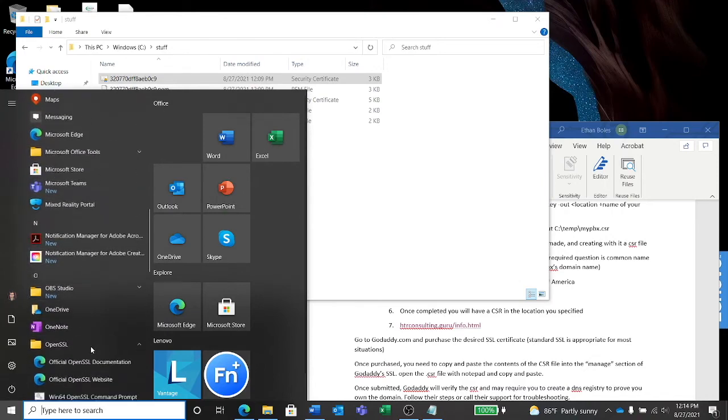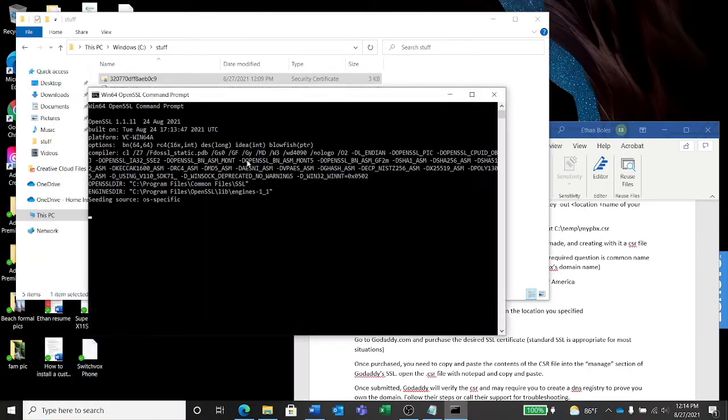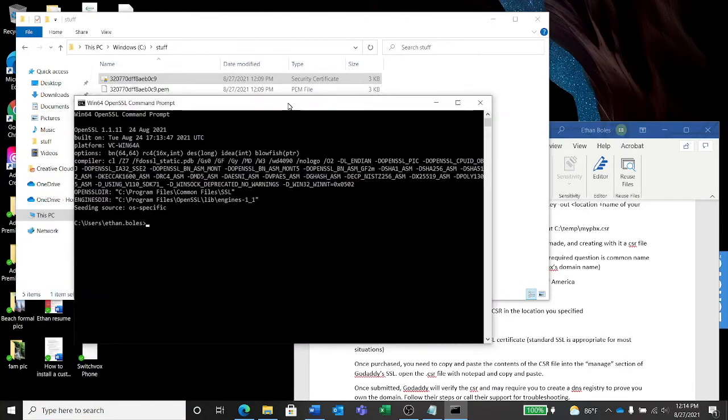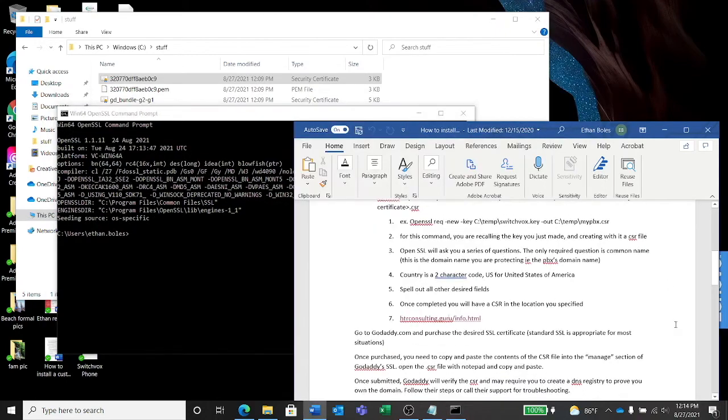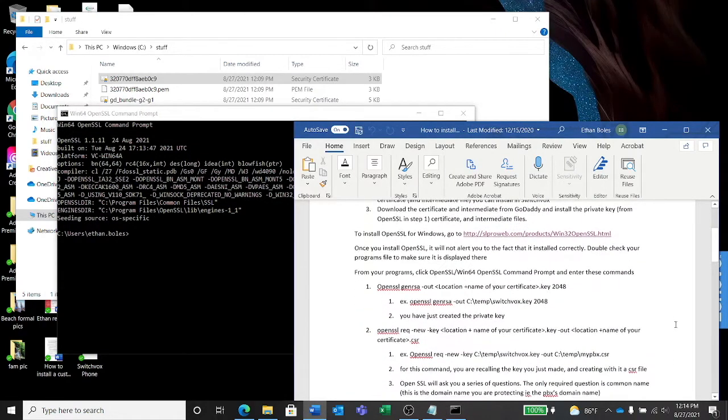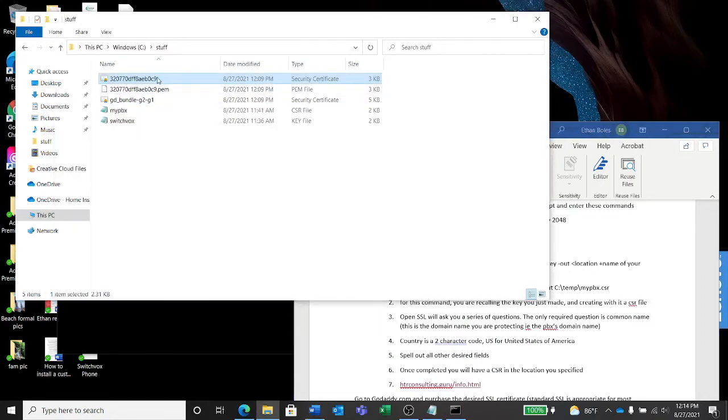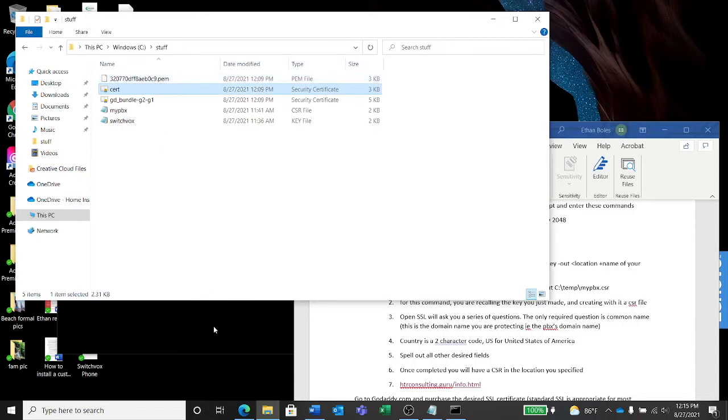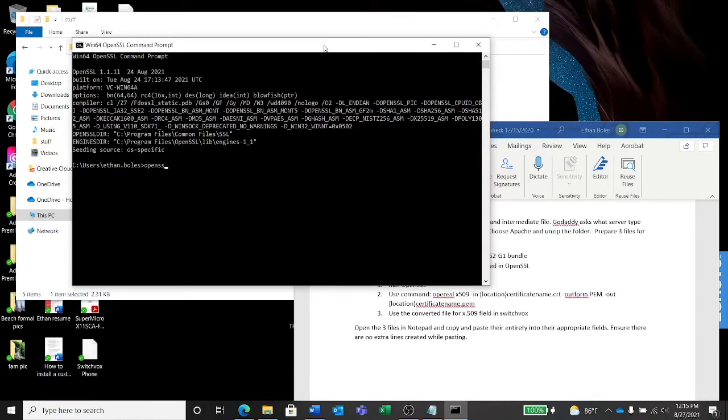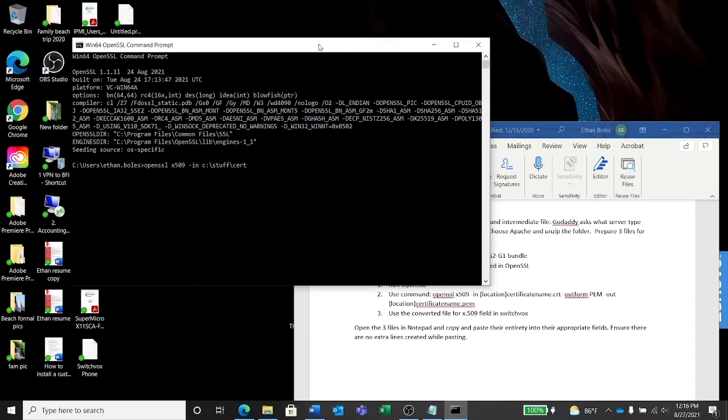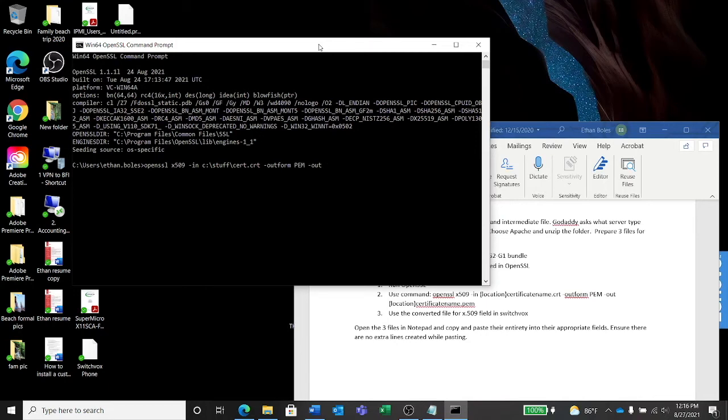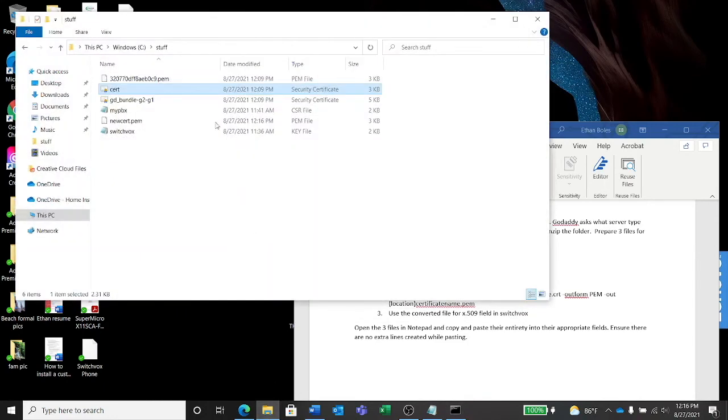Let's go grab OpenSSL command prompt window again. We are going to tell... Before we do this, because we have to tell OpenSSL what file we're going to use, I'm just going to change the name, put something that's easy to write. OpenSSL x509 -in cert.crt, and then change it: -outform PEM -out newcert.pem.